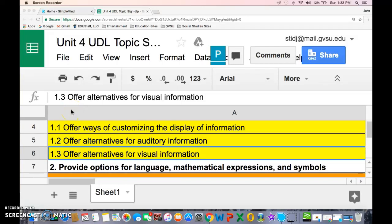Hello everyone. This is Jake Stid, and today I'm going to talk about this tool I found that addresses a couple of Universal Design for Learning traits that I'm going to cover today.